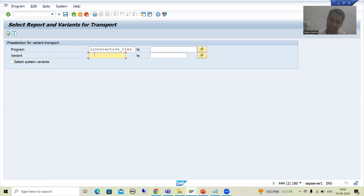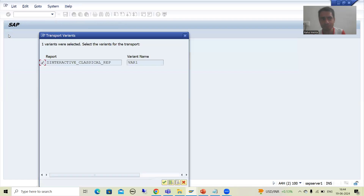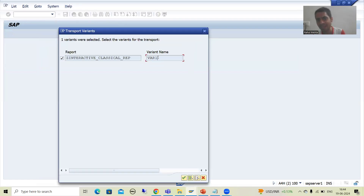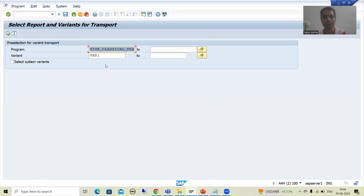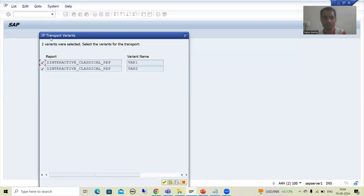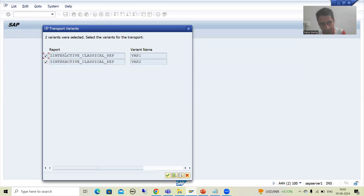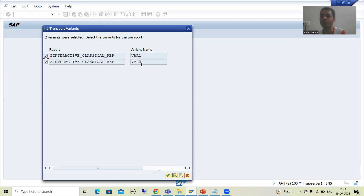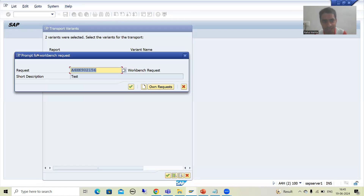If you want only dedicated variants, you can pass those variant names. Suppose I want variant 1 only, so I go for execute. You can see we have the report name and this is the variant name. If you do not pass a variant name, it will show you both variants. If I go for execute, we get both variants. You also have the option to deselect — if you do not want the second variant, you can deselect it. Suppose I want both, so I go for Continue. Now the system is asking for the workbench transport request.